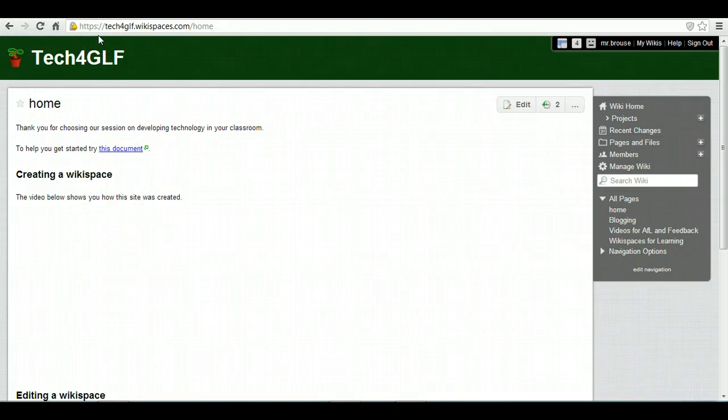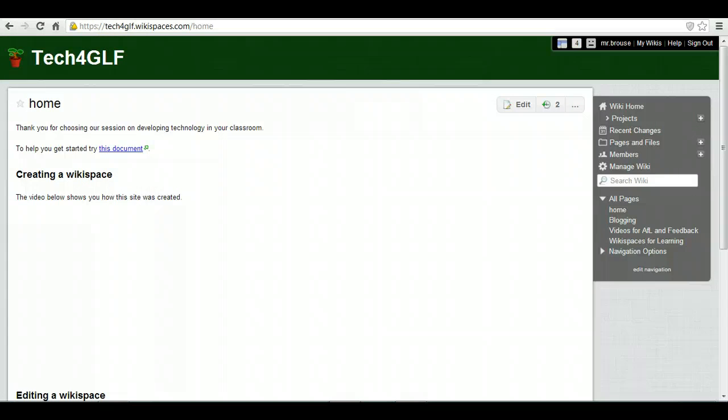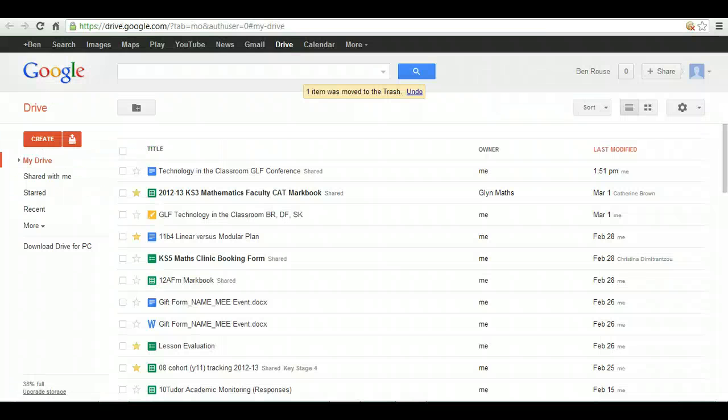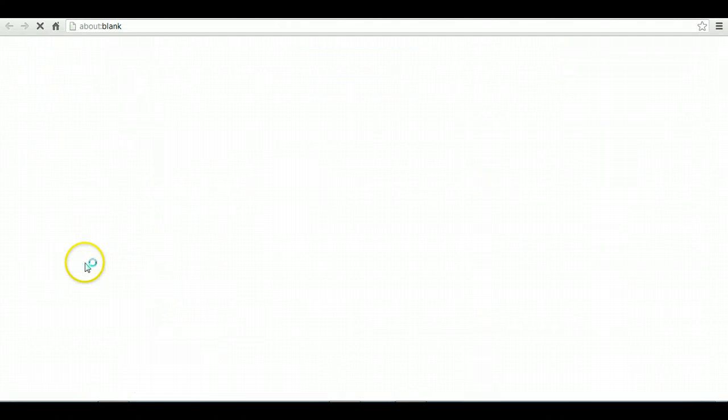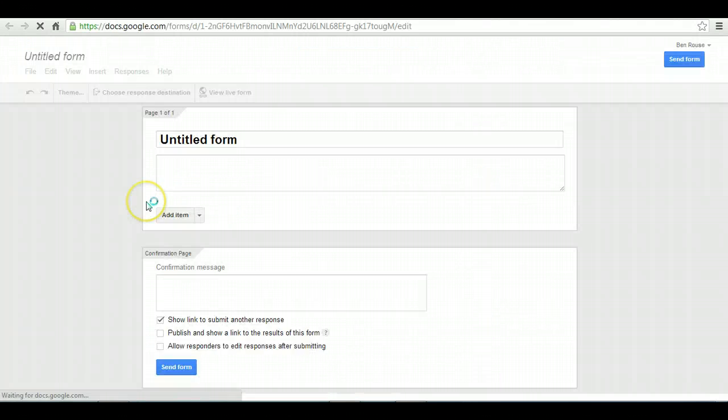I'm going to create the form in Google Drive. If you've got a Google account, you'll see at the top you can go to Drive, and if you go to Create, you can create a form survey.